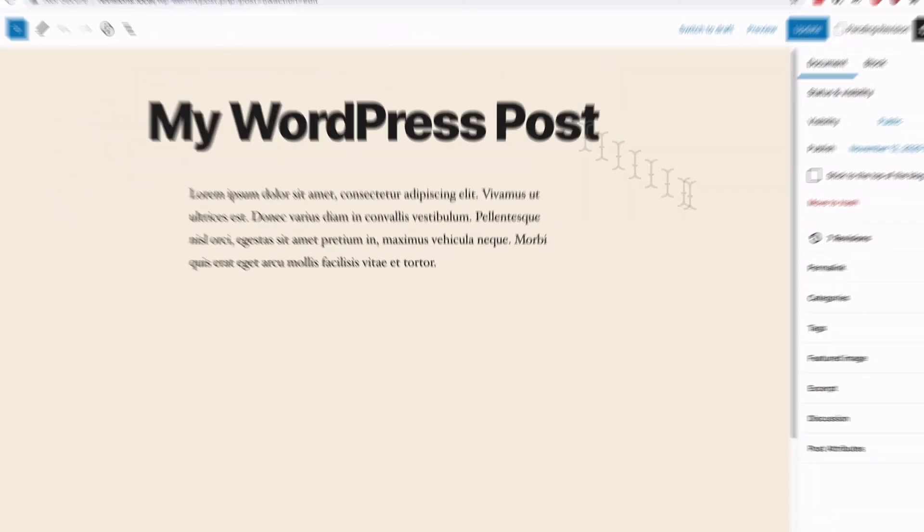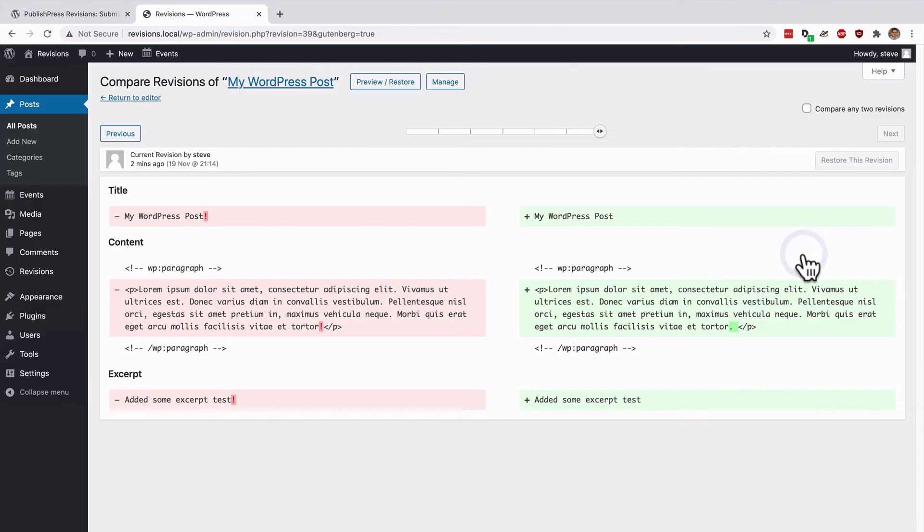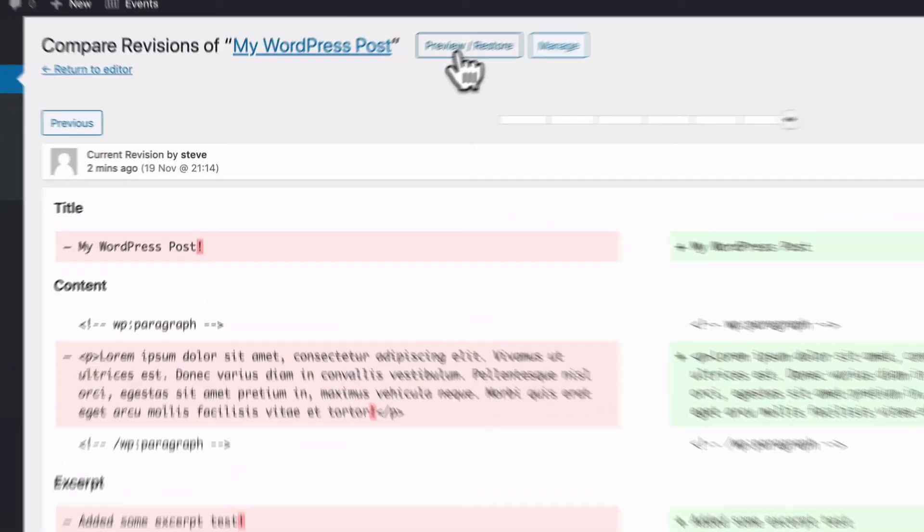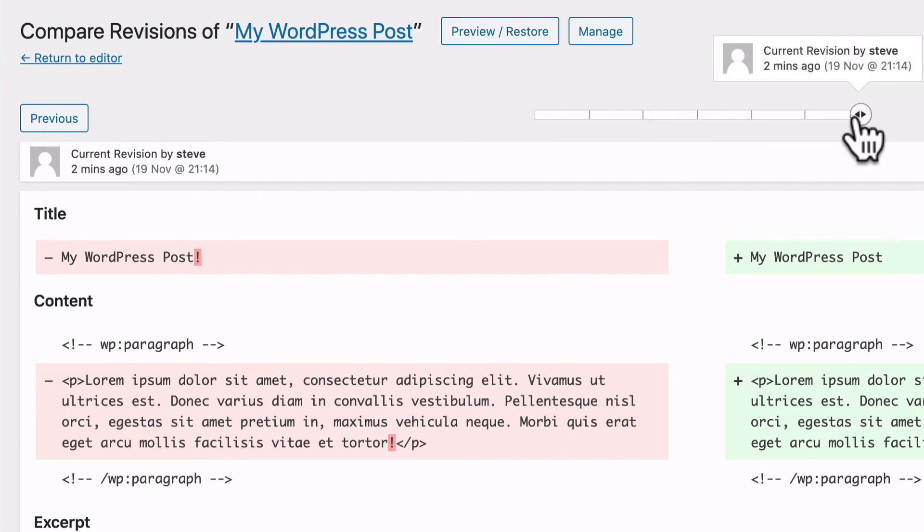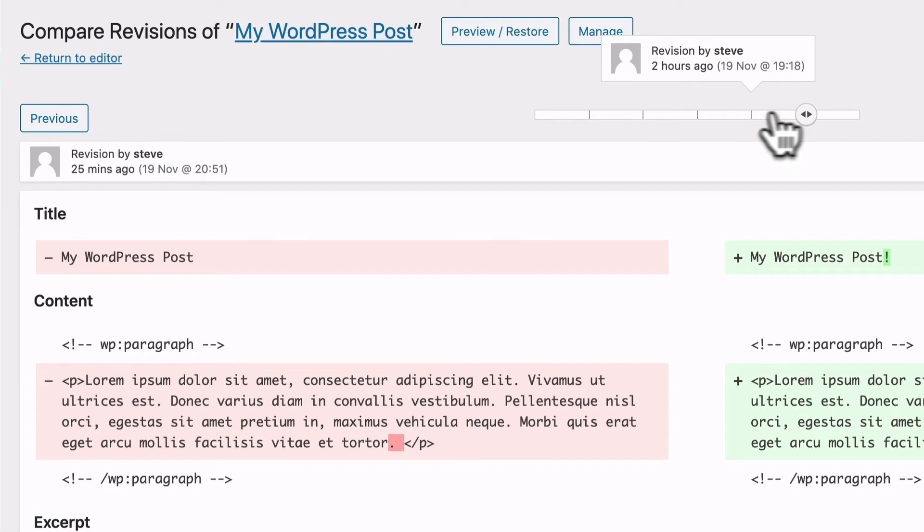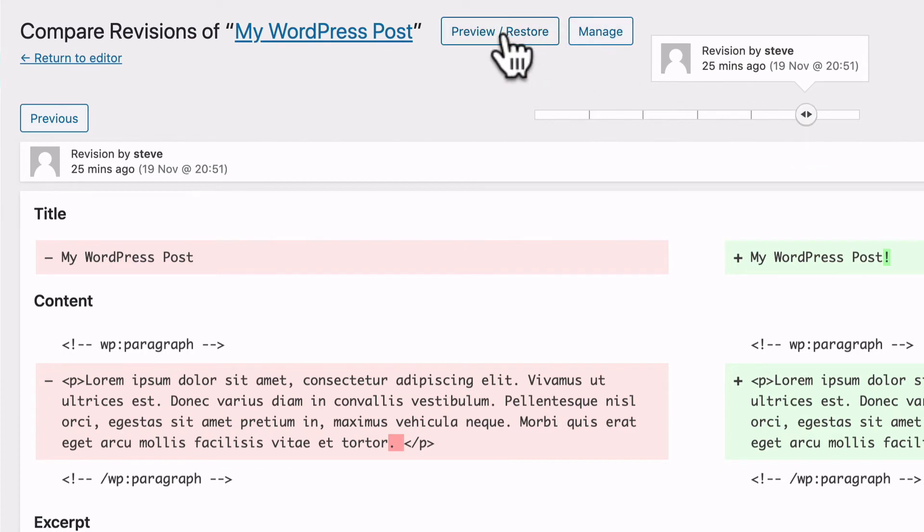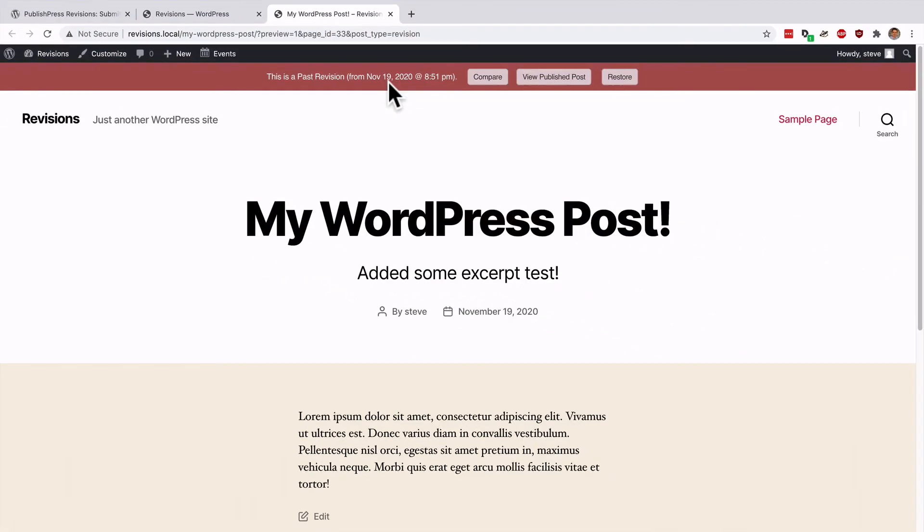When you're looking at revisions, you're going to see a preview/restore link across the top. If you want to see what that old version looks like, you can scroll back using this toolbar and click on preview. You're going to see what that older version actually looks like live on your site.